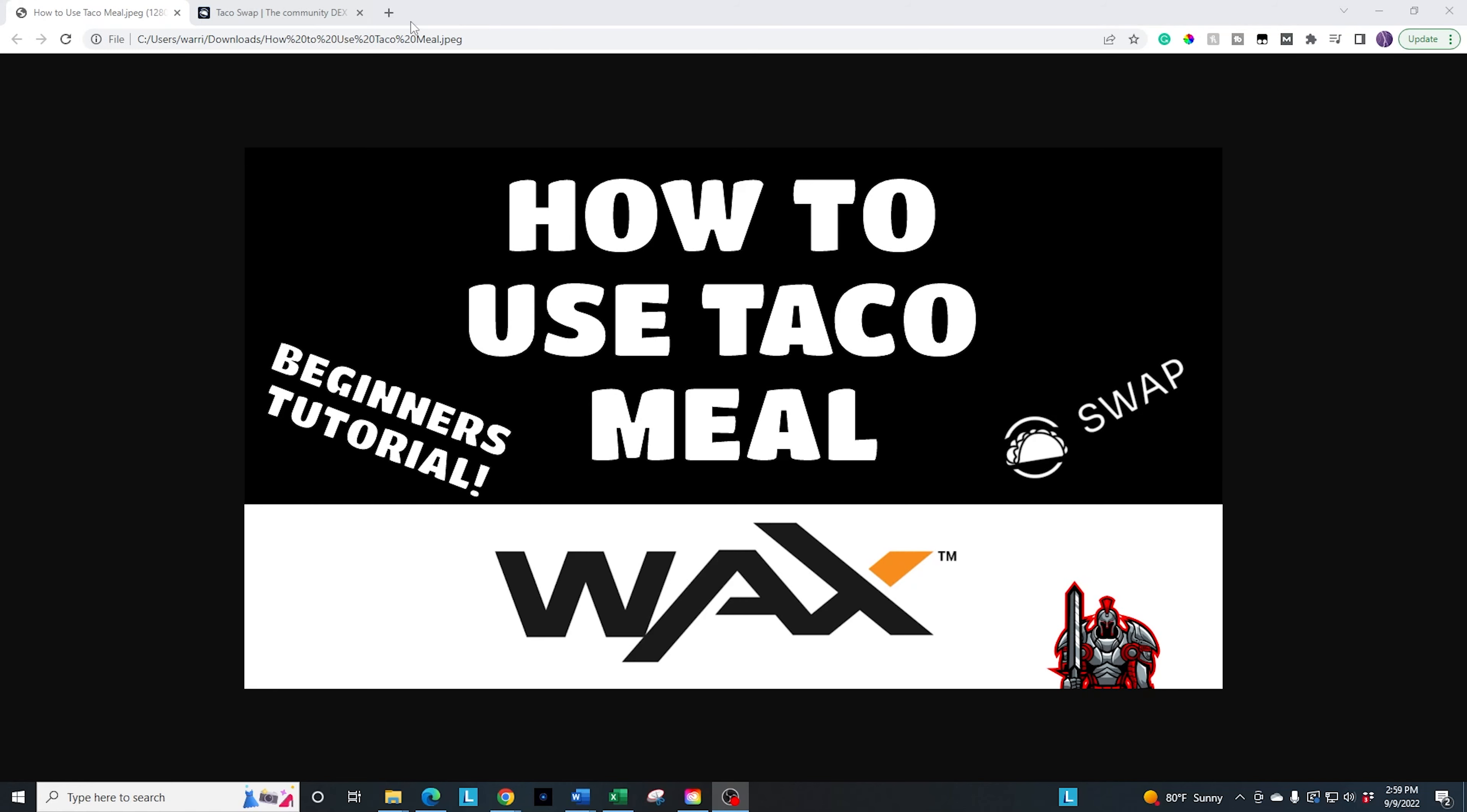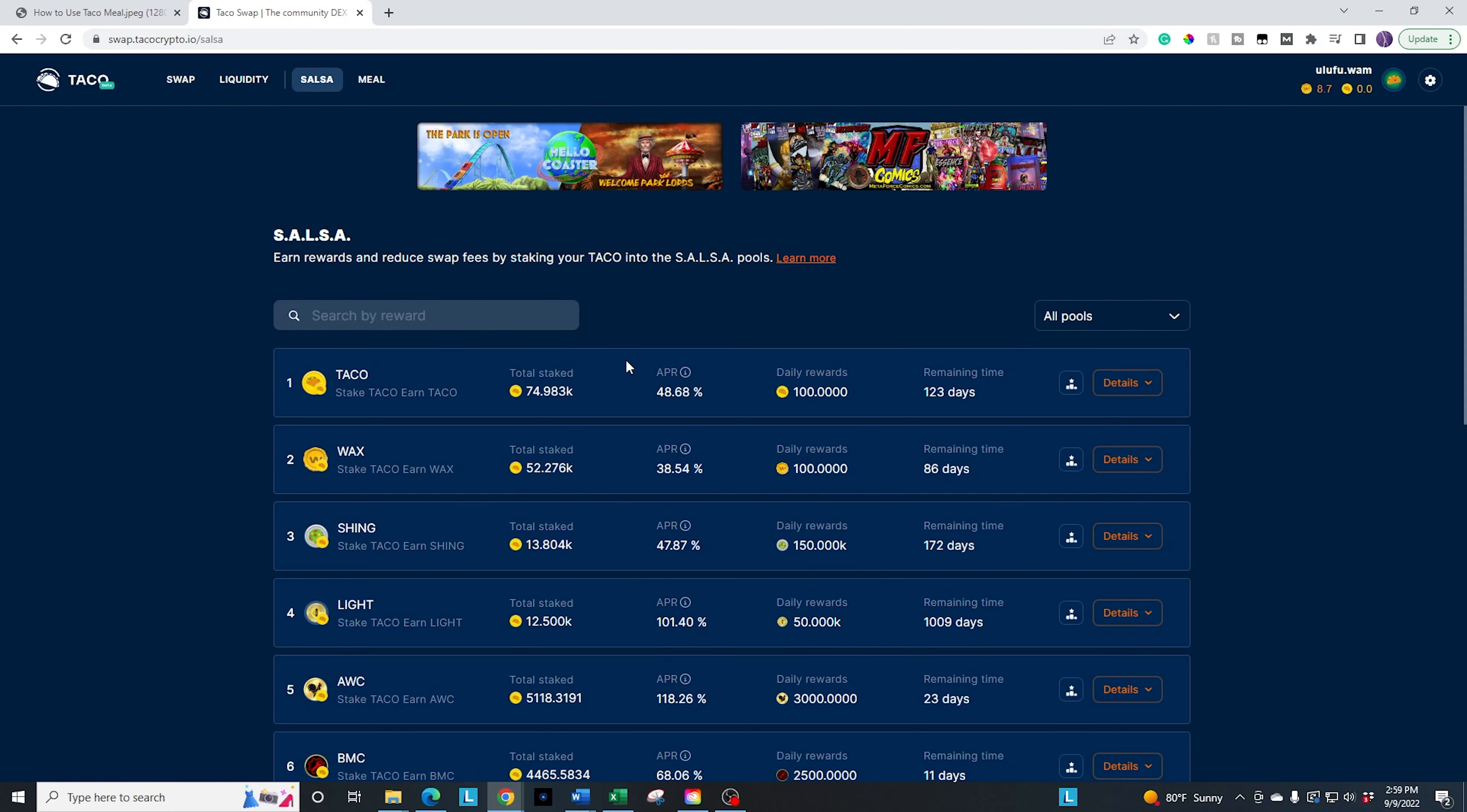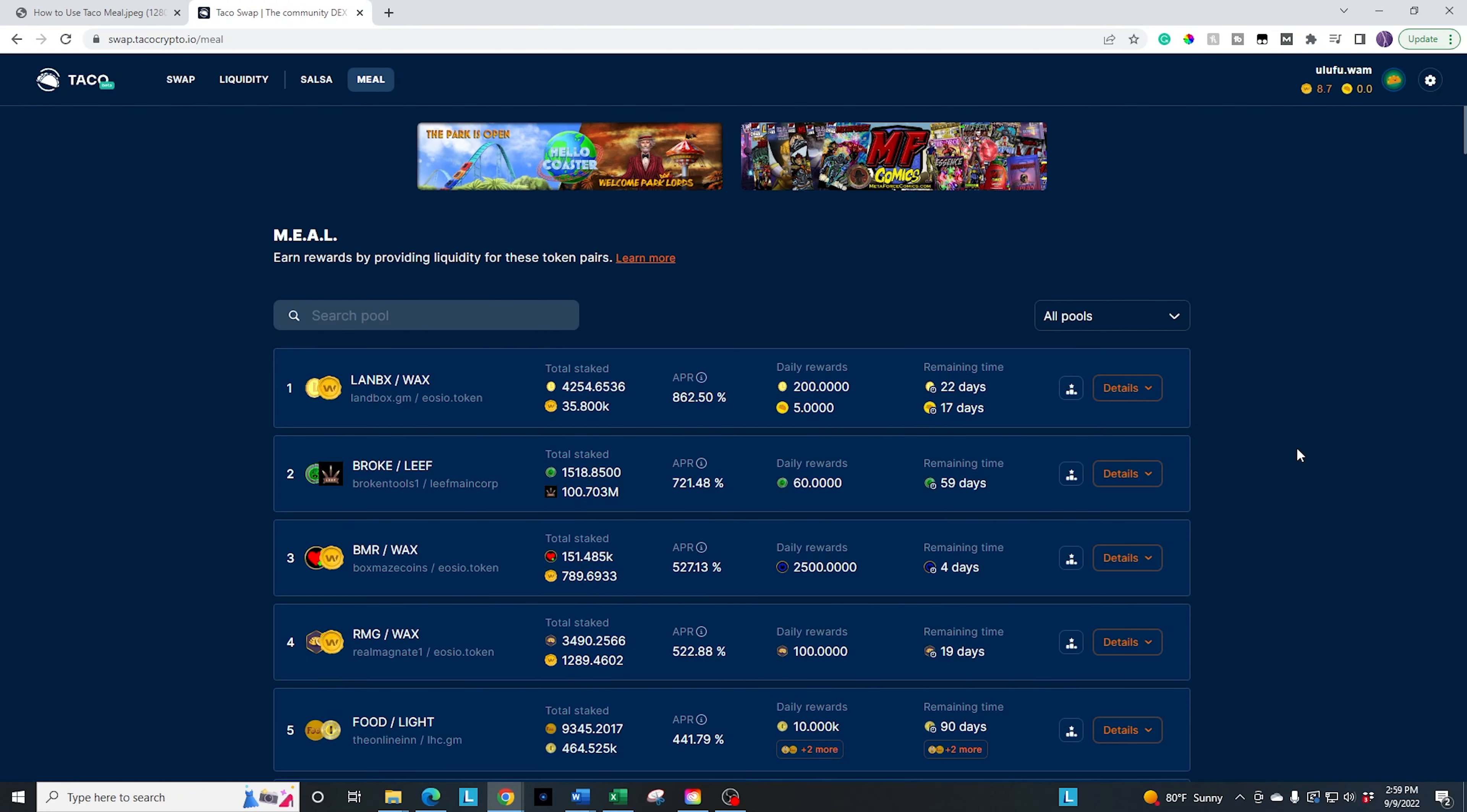So in order to get to the meal option, you go to the taco swap, which is taco crypto.io, which I'll have a link in the description down below. We talked about swap already. We talked about salsa last time. So this time we're going to go ahead and click on the meal up here.